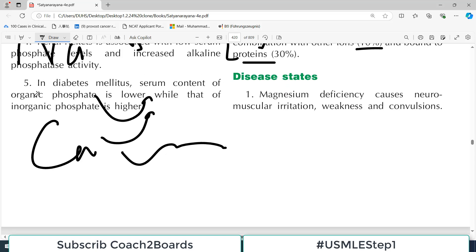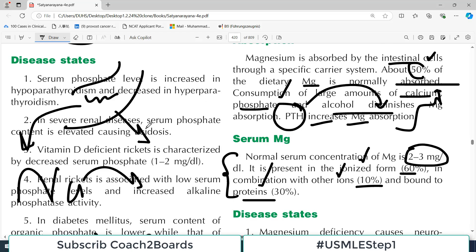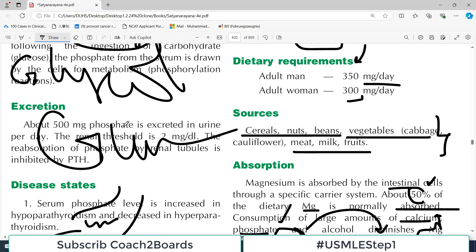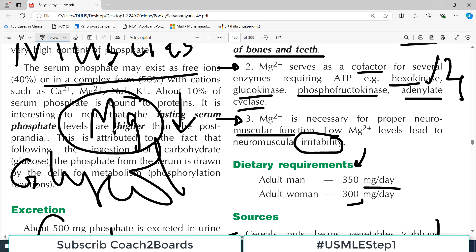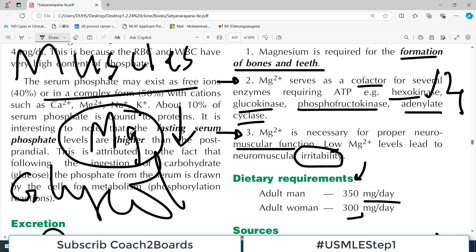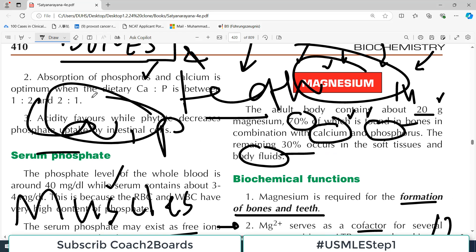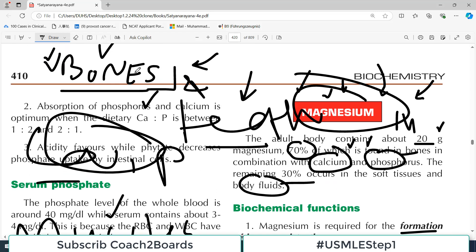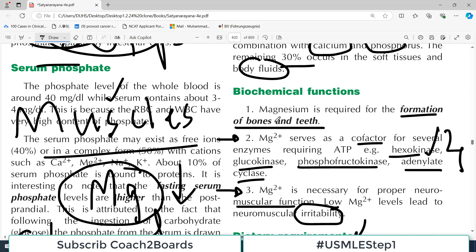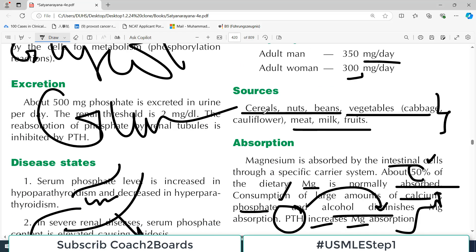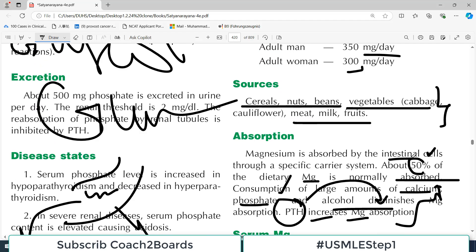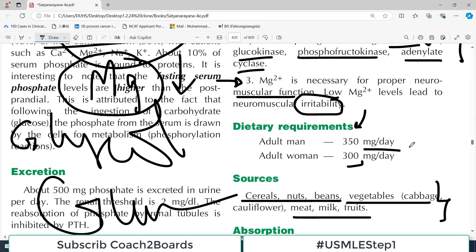In magnesium deficiency, since magnesium is needed for bones, bone development is affected. Neuromuscular irritability occurs, and the enzymes that require magnesium cannot function properly.